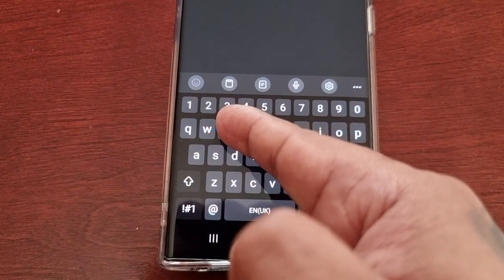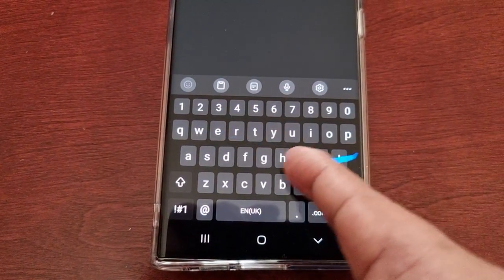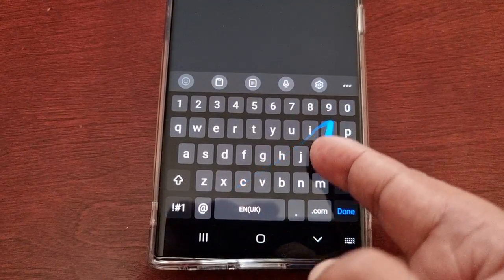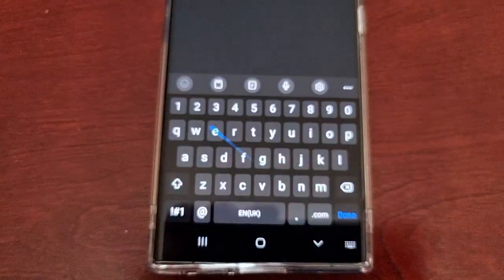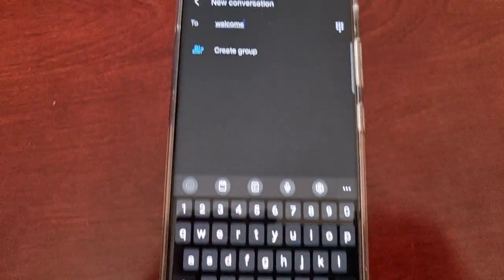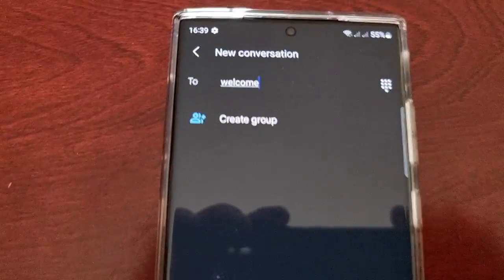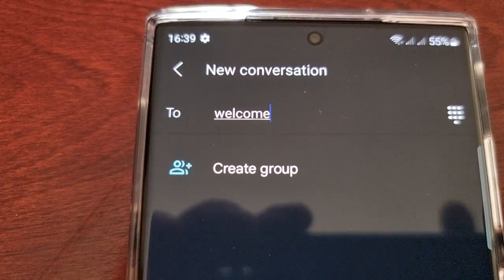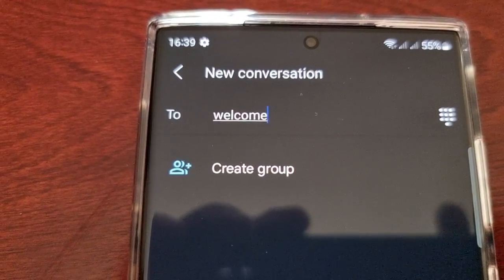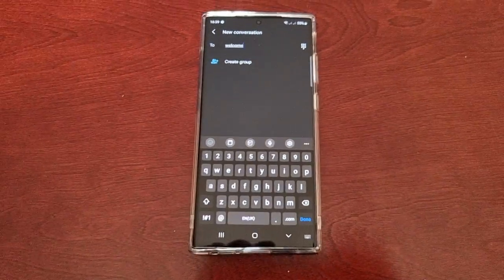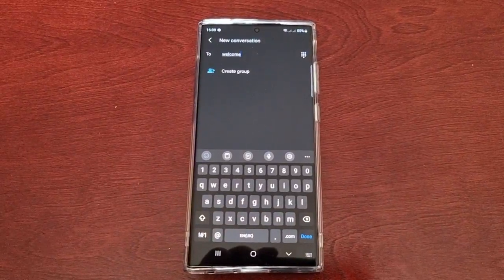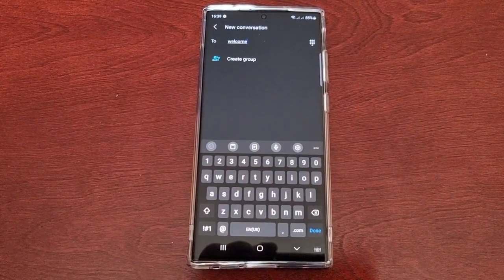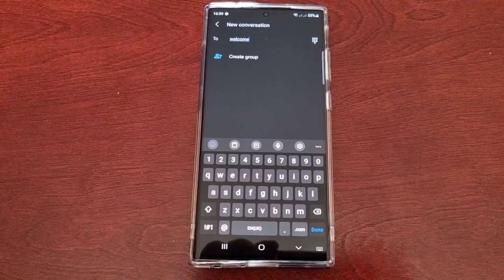Swipe to the E, then to the L, to the C, to the O, to the M, and then back to the E. And as you can see, it's typed 'welcome'. It's that simple — you can just swipe around and write your words.